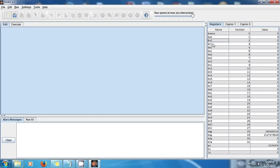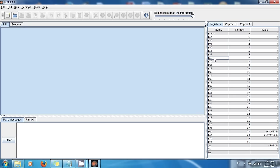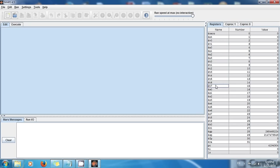And A registers are for arguments, so whenever you need to pass arguments to a function you use these registers. And I'm gonna give you examples, don't worry. T registers, they are used to store information, any type of information.